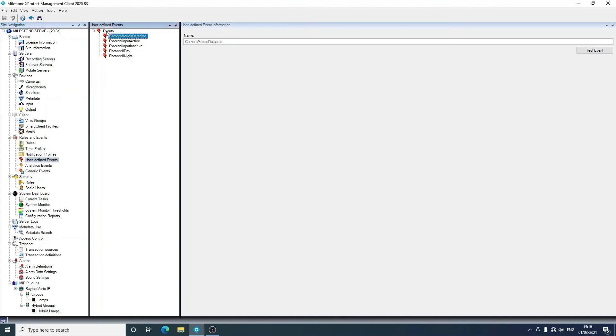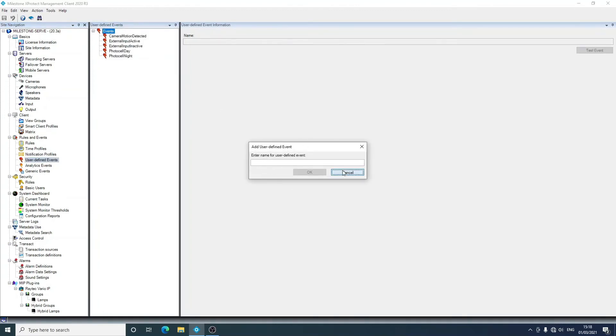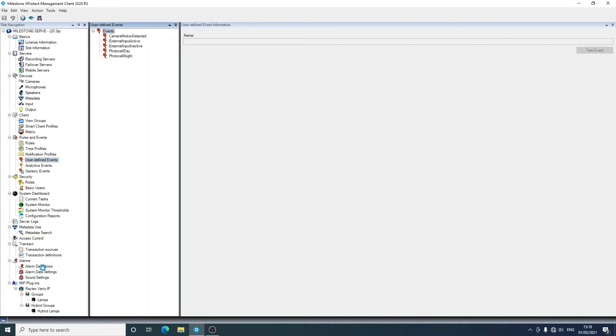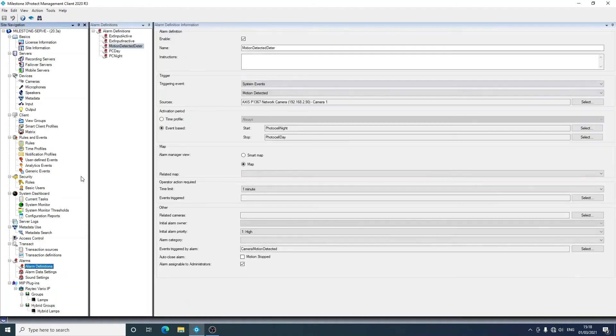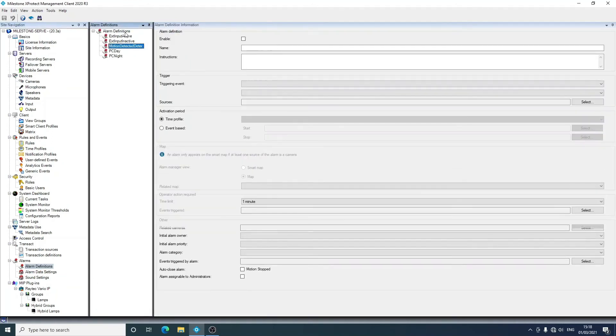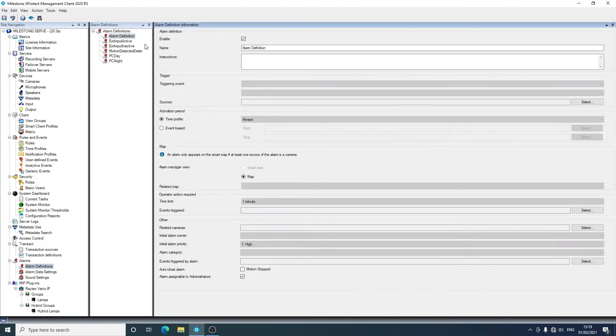These events are created through user-defined events in rules and events, and these are very simply just generic events that you can create. It's just a name, but there's another step to it. To actually raise these events, we need something to do that. If we go into alarms, you'll see I have some pre-created here.